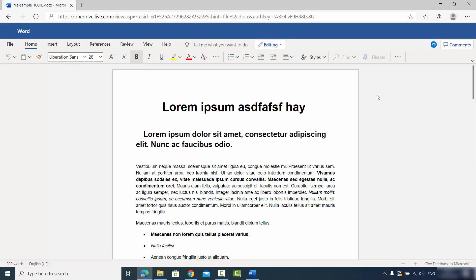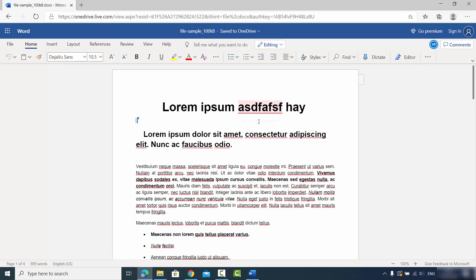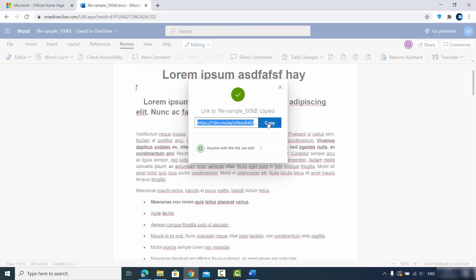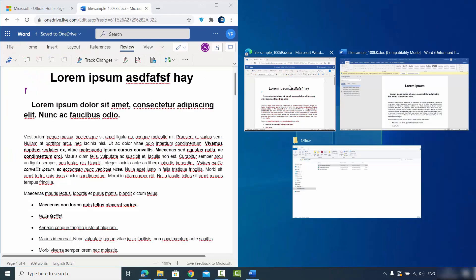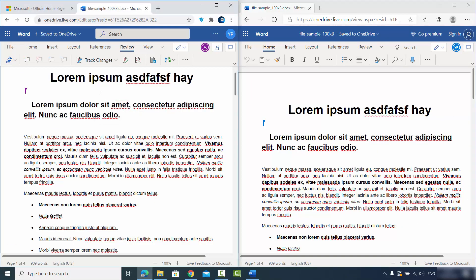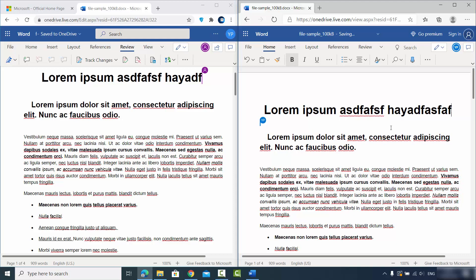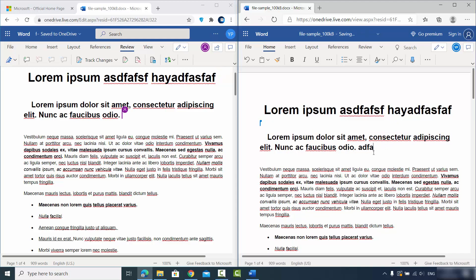I've pressed the Edit option on the other browser, and now the team member can edit the document. Let me open both side by side — one on Edge and one on Chrome. When I edit the document on one browser, the document on the other side updates automatically in real time.